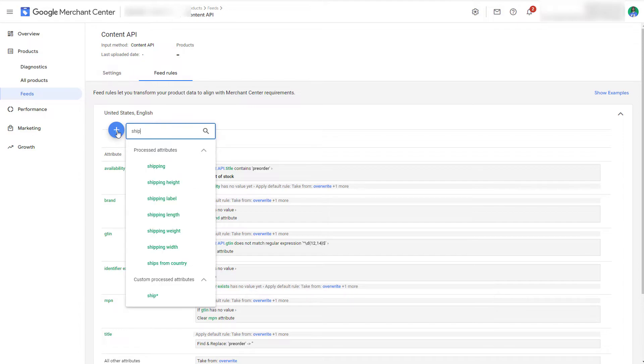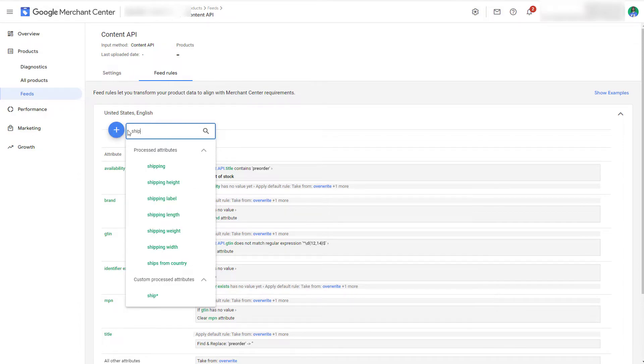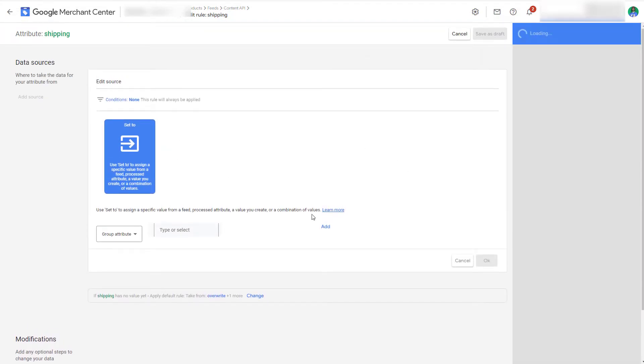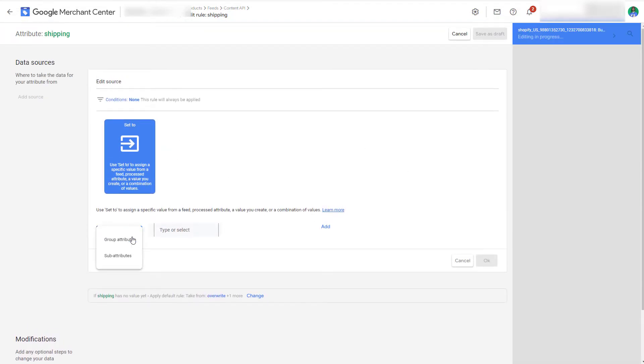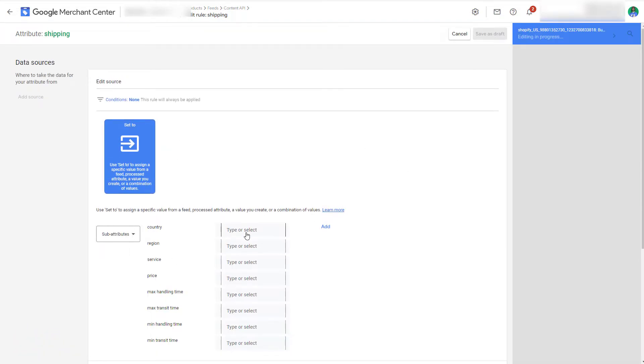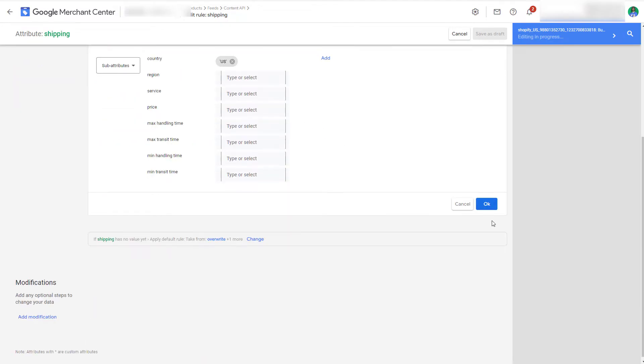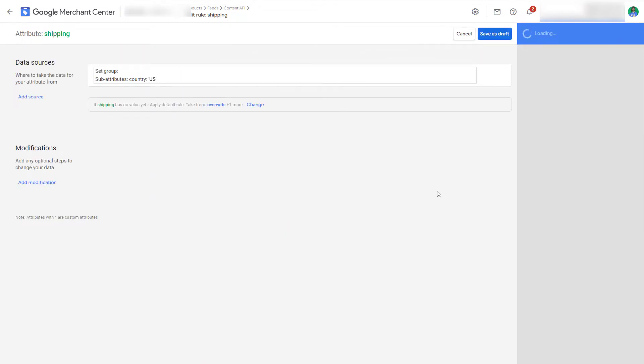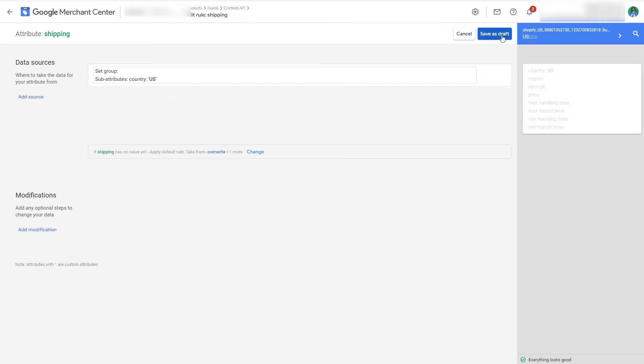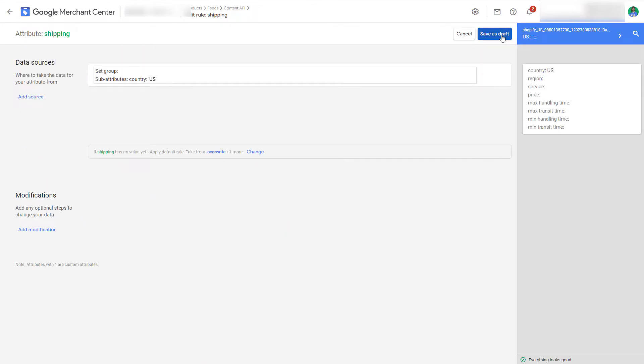And then here we want to set to the sub-attribute values the country and then you can just add US, and then again click on okay, save as draft and then apply.